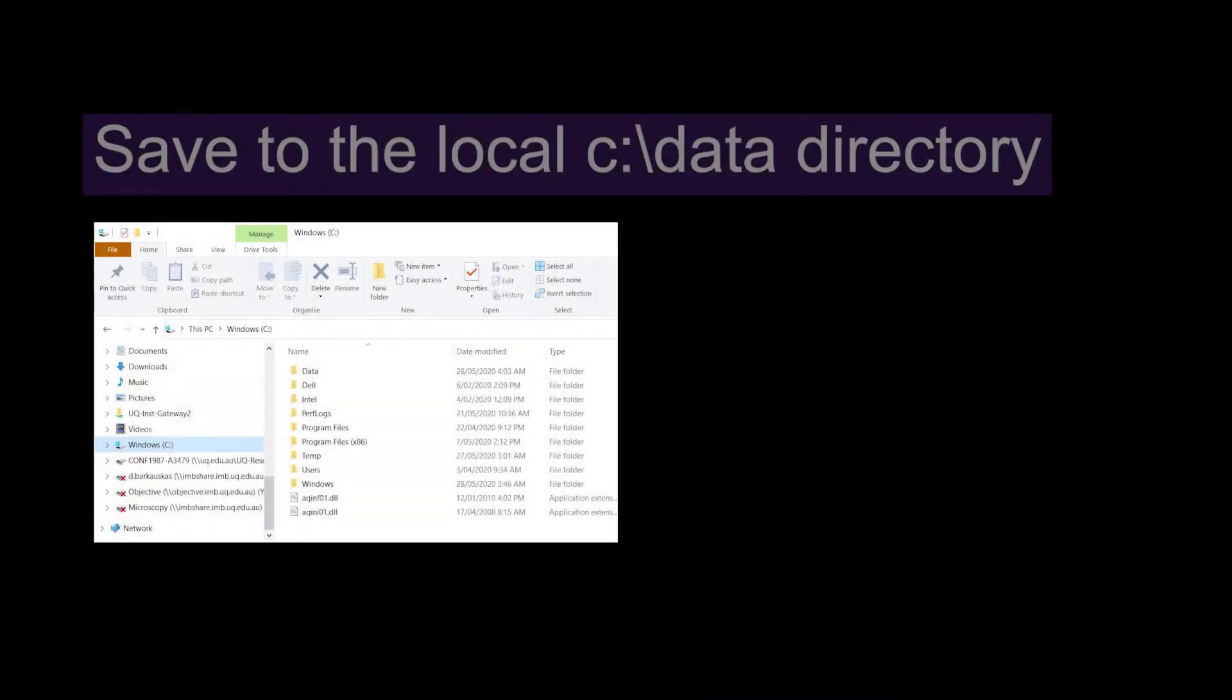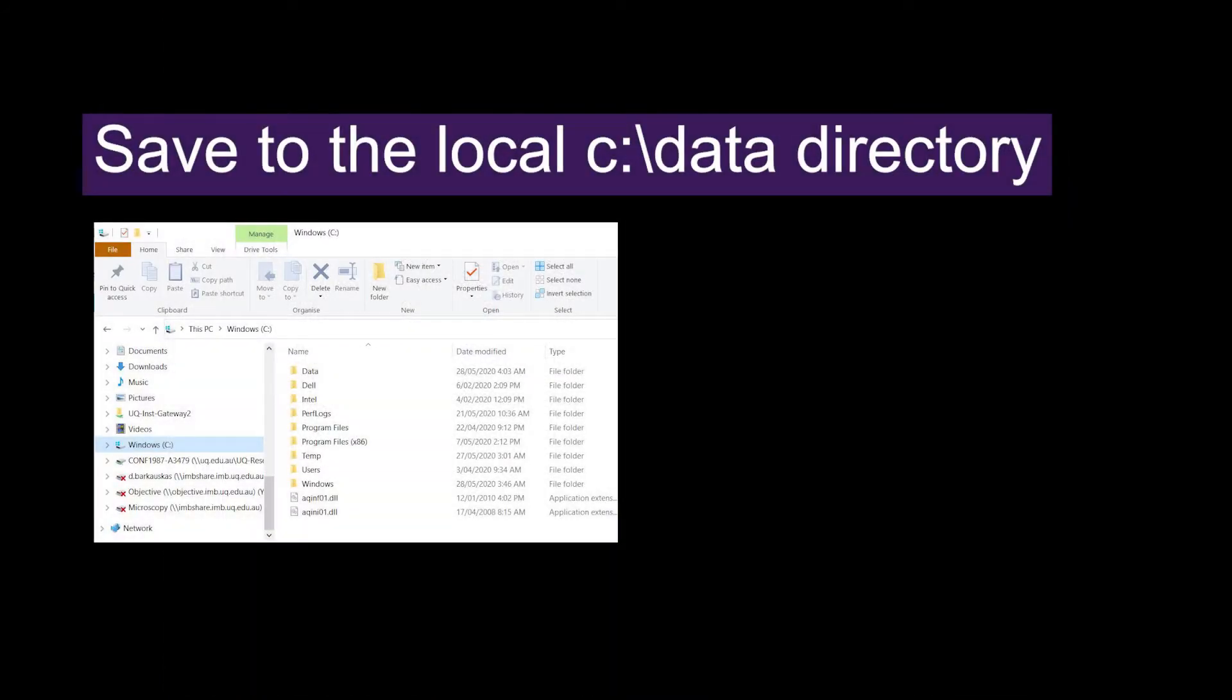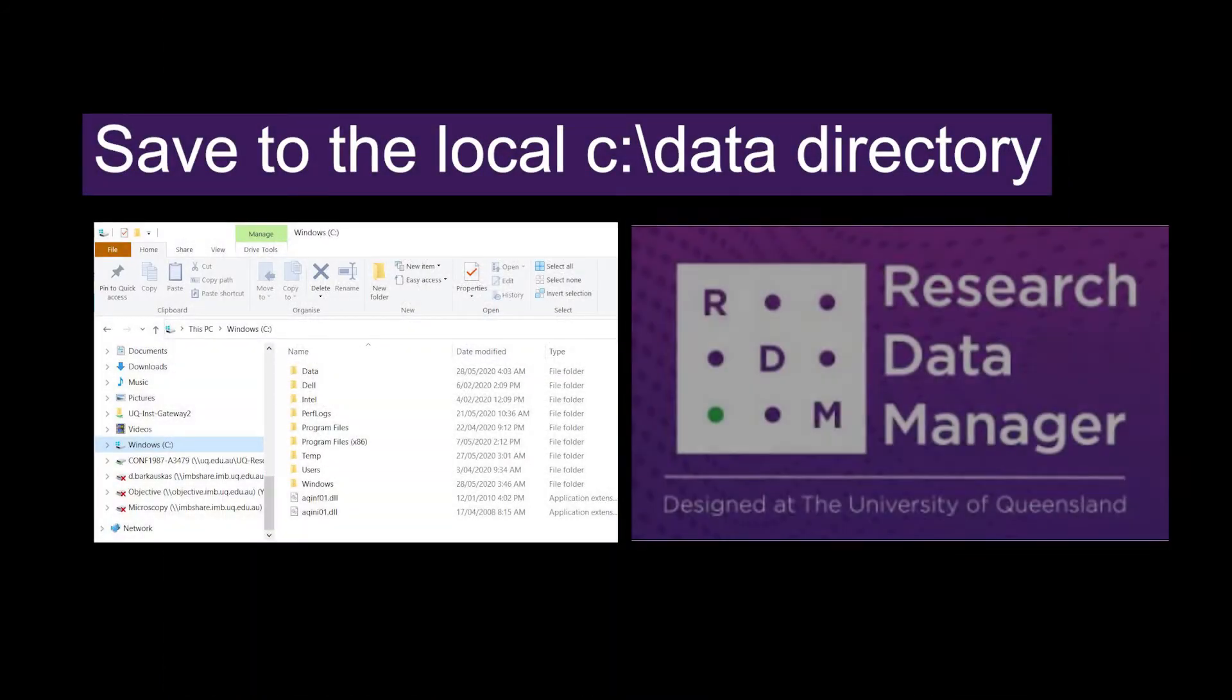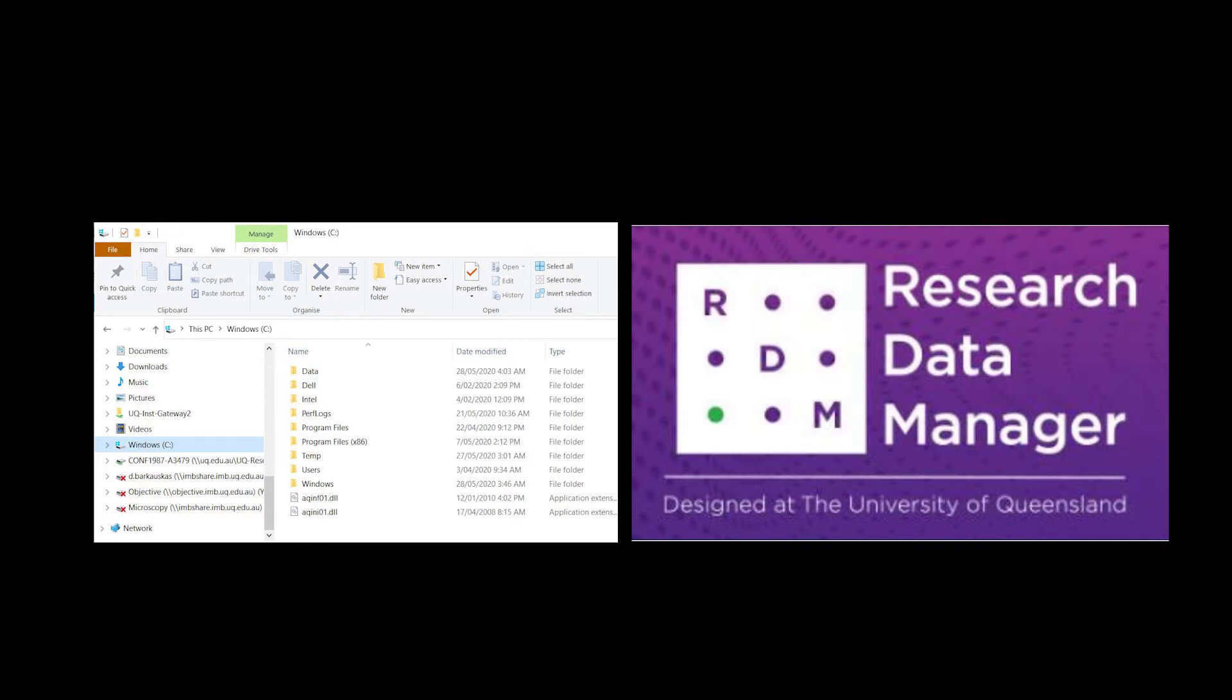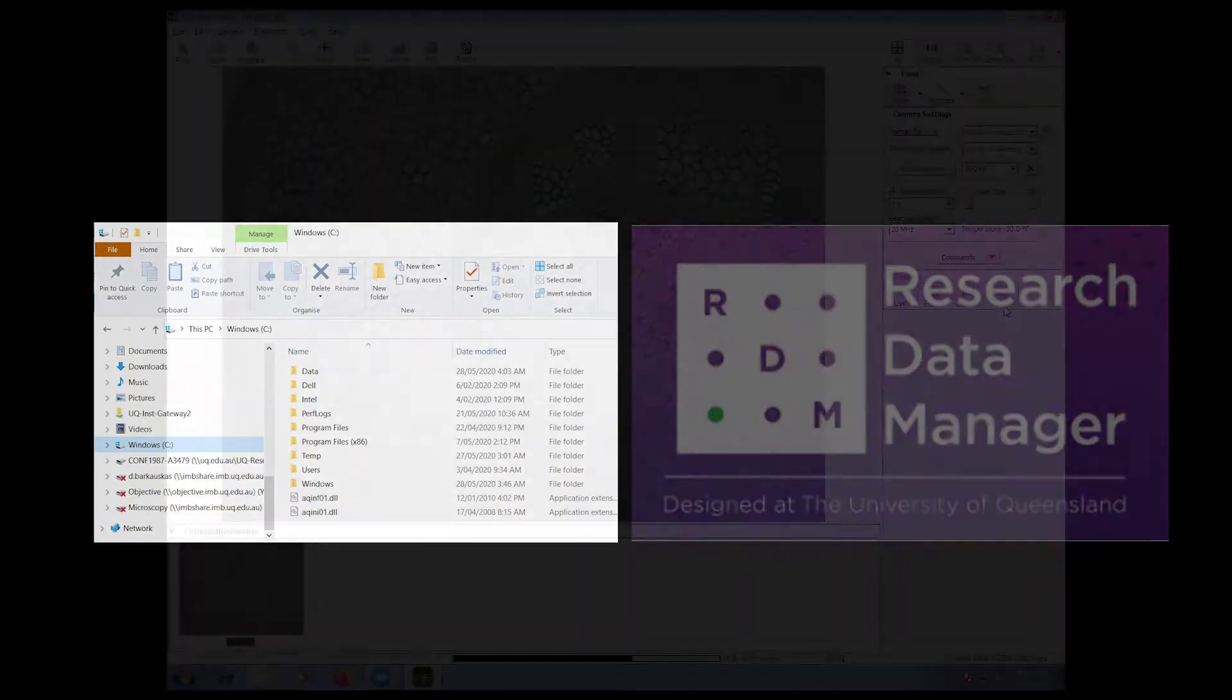Do not save directly to a network drive. Save it locally and transfer your files across at the end of your session.